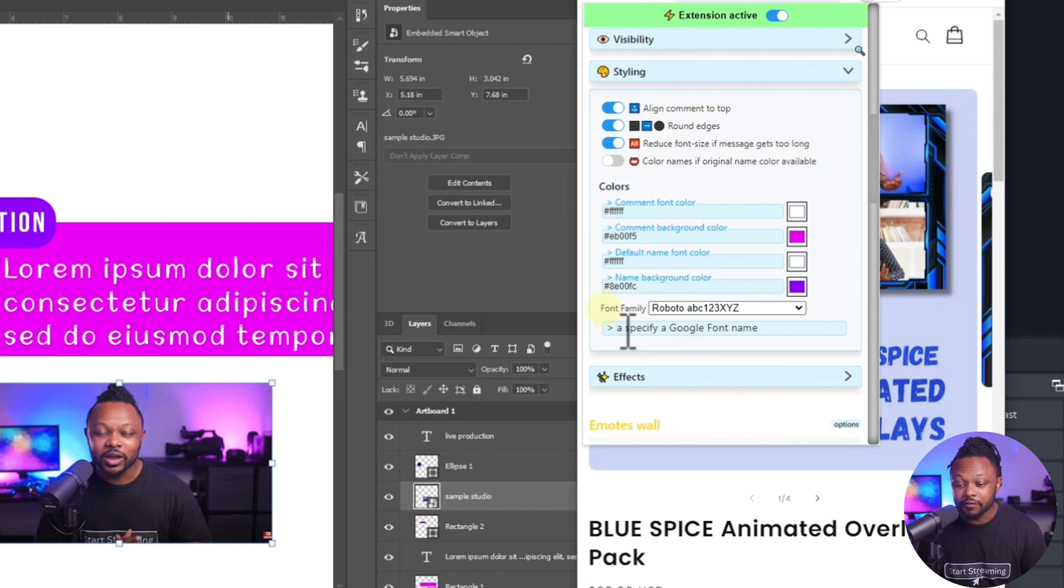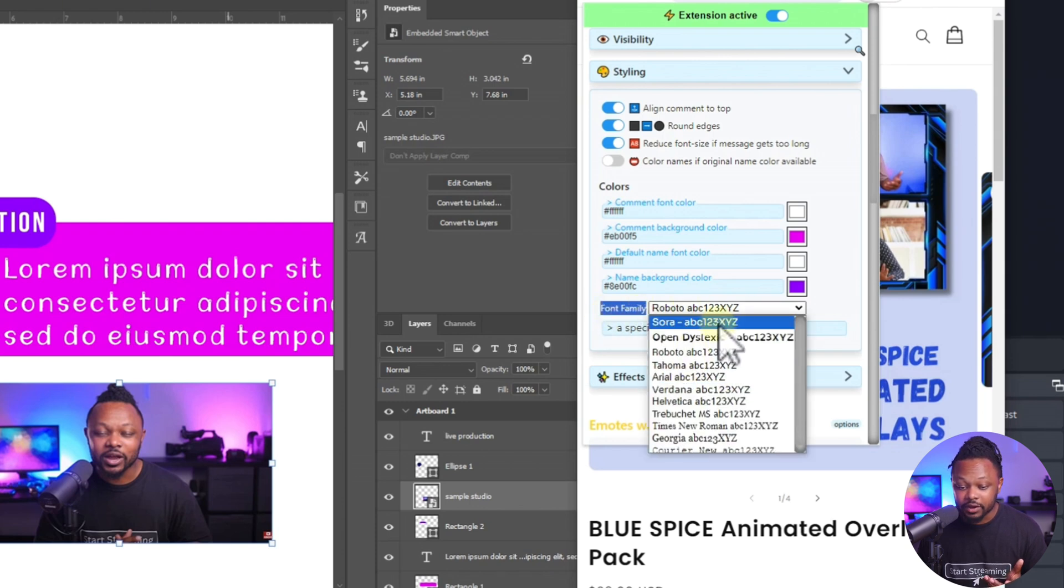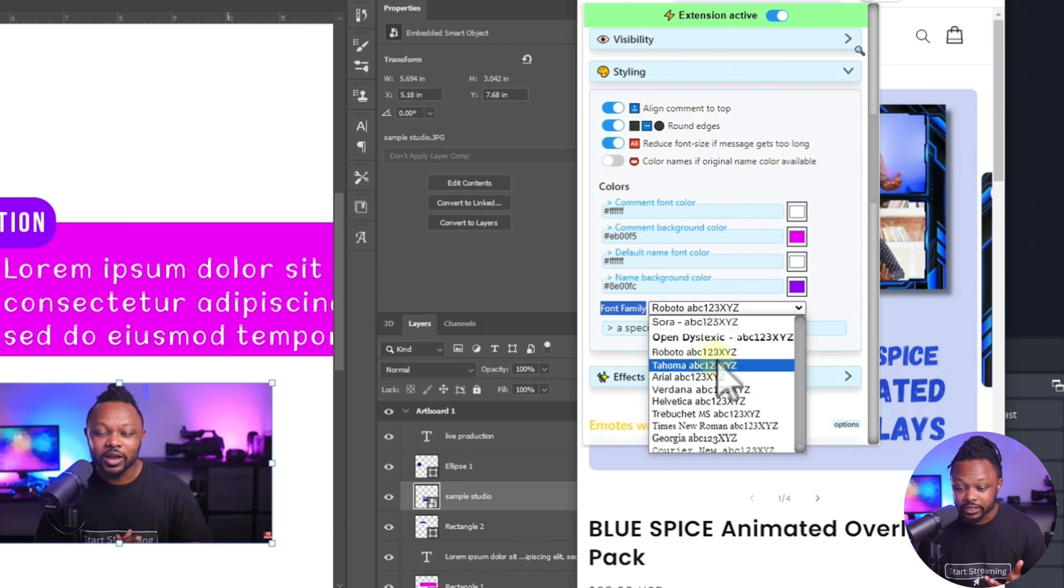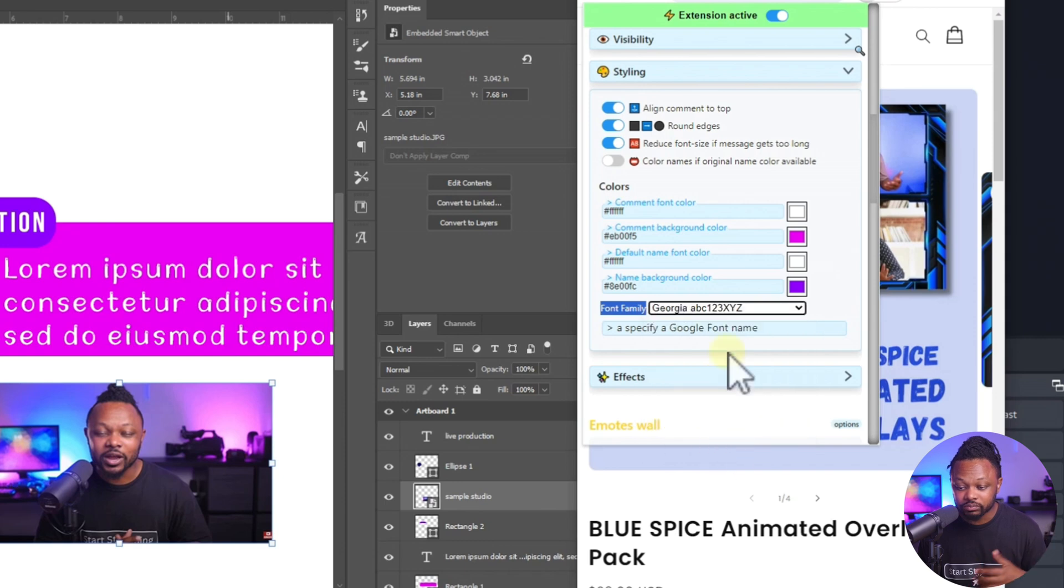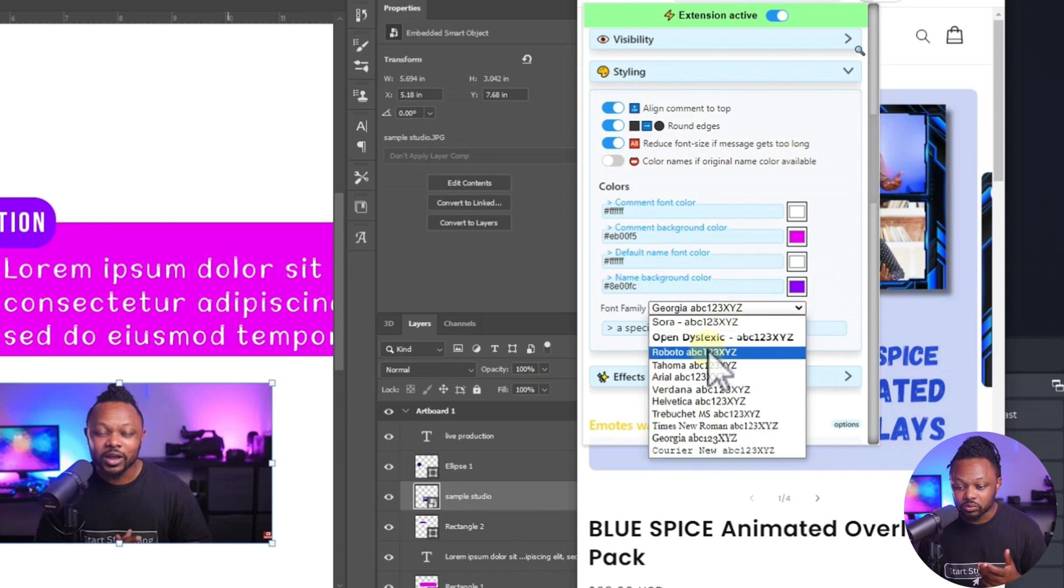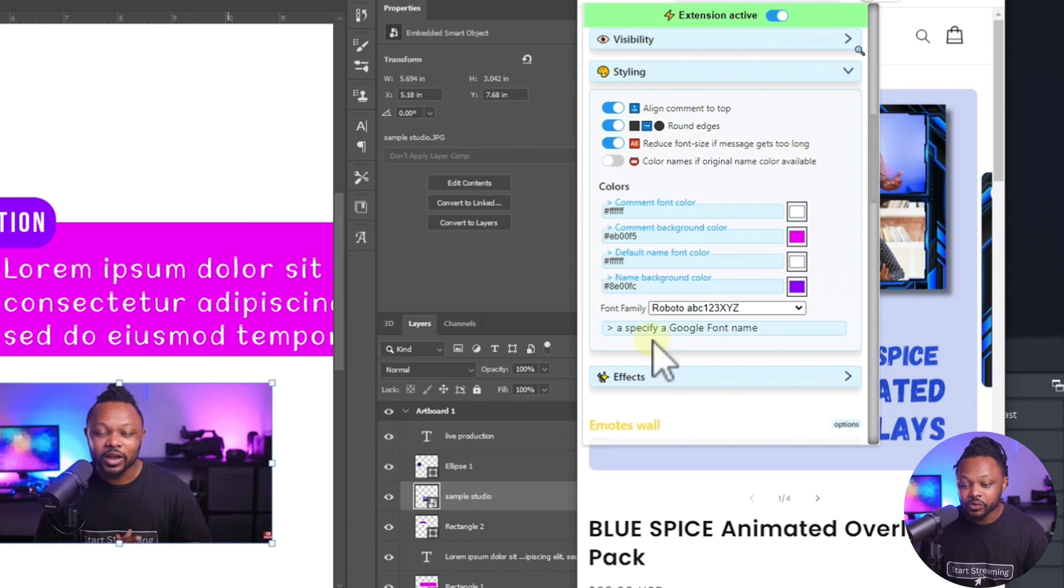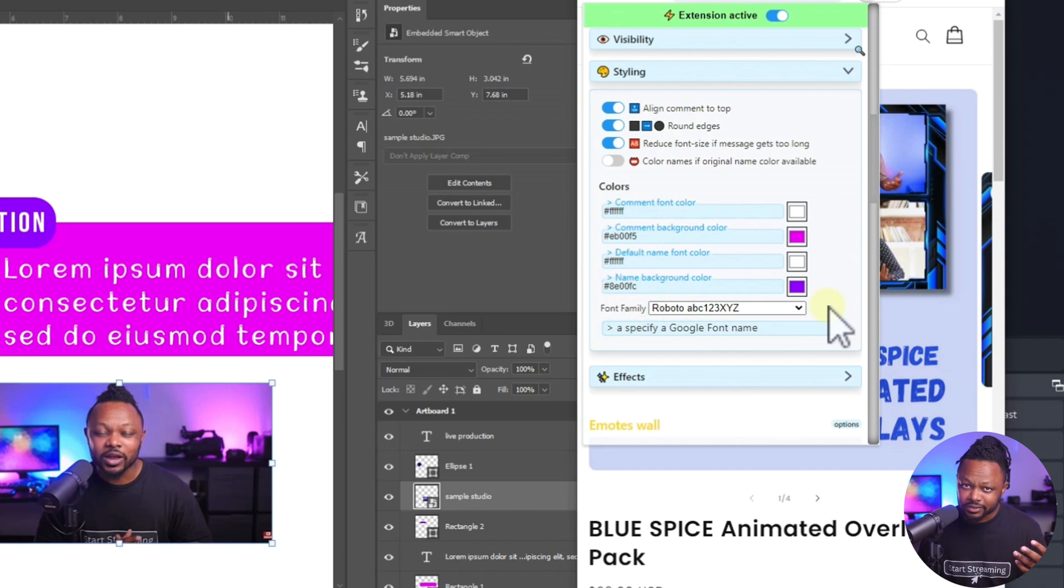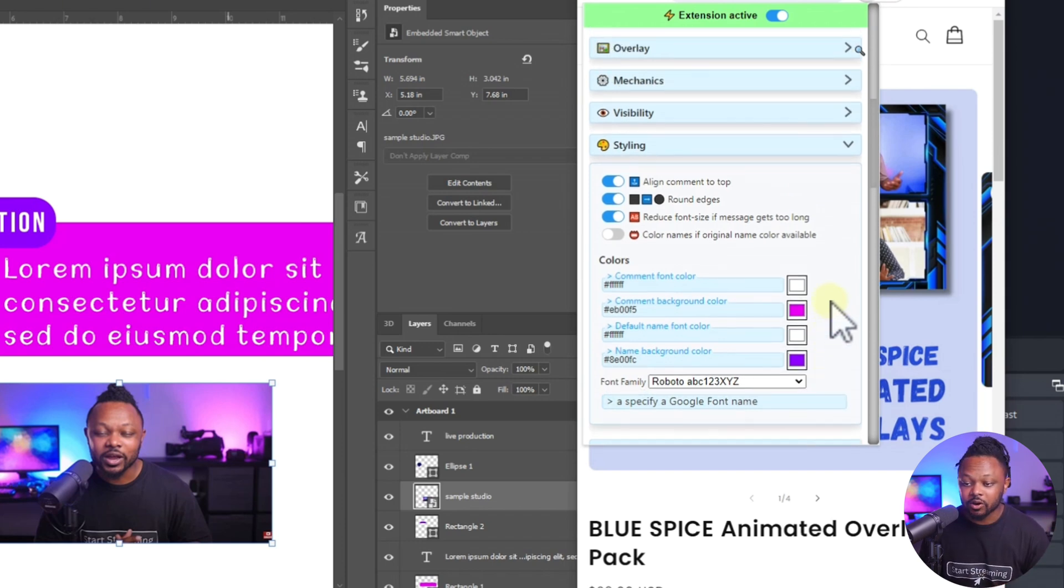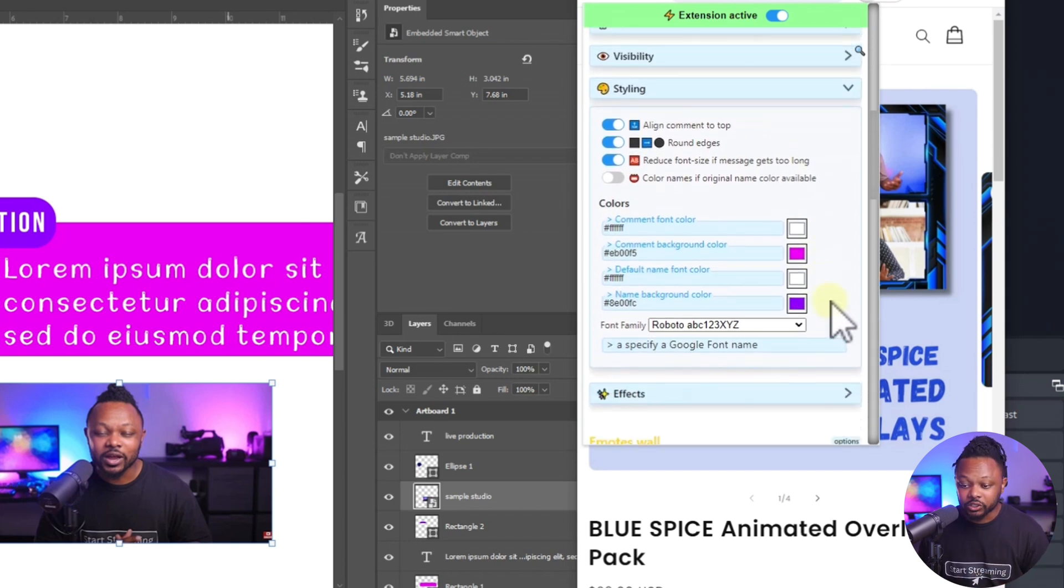Now, if you want to change the font family, you can go here and then pick any font that you like in here. Personally, I like, let's just try Georgia. It's just for an example or Roboto. It's actually my favorite. That's the one that I wanted to use. You can also type a specific Google font name in here. I haven't tried it. This could be something you could actually try and let me know down below in the comments how it actually went.